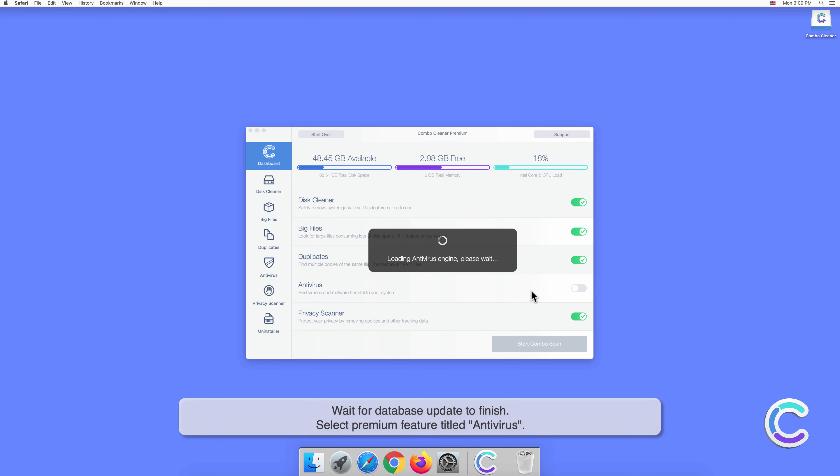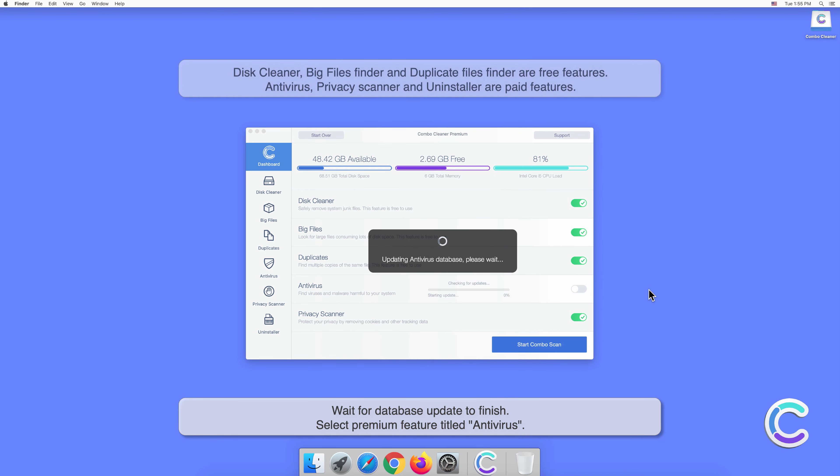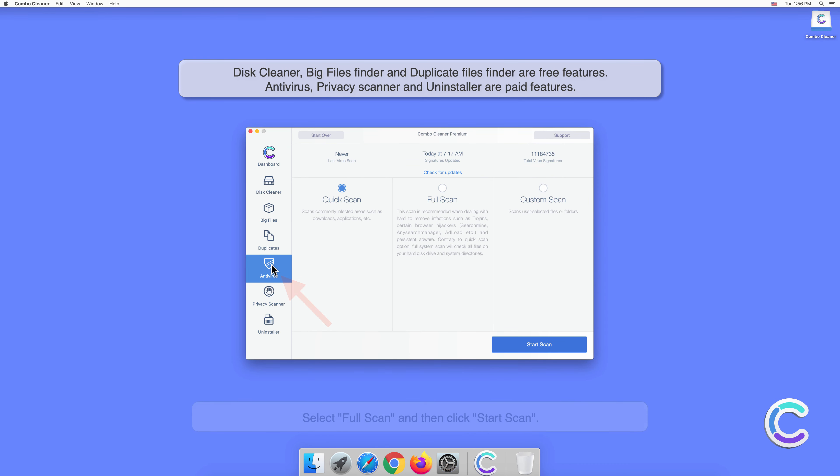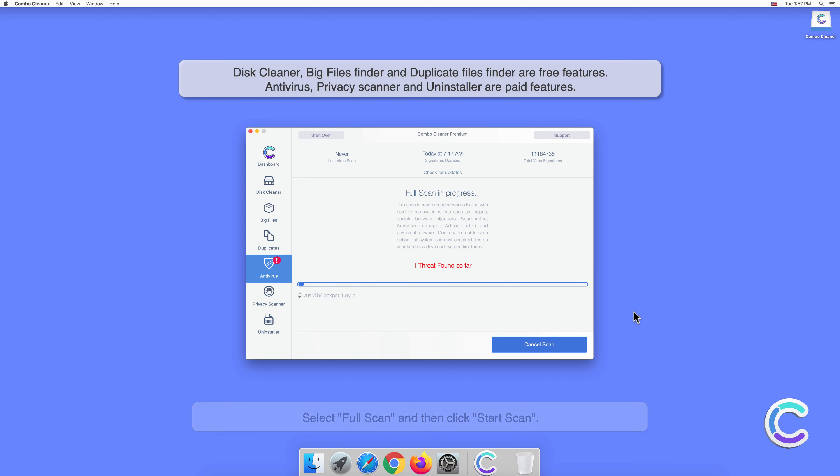Wait for database update to finish. Select premium feature titled antivirus. Select full scan and then click start scan.